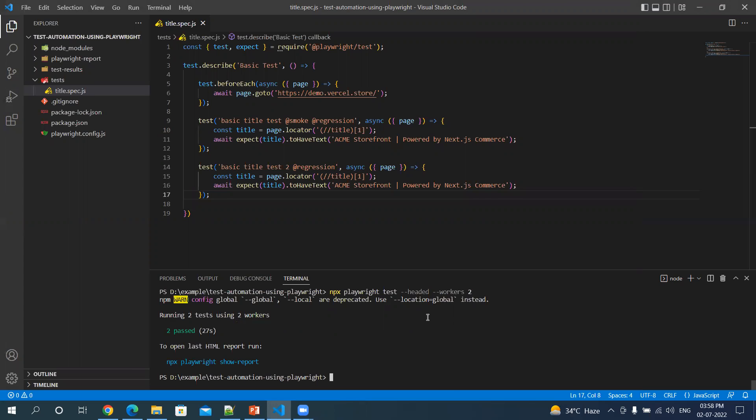Suppose you want to run only one test or with one worker.